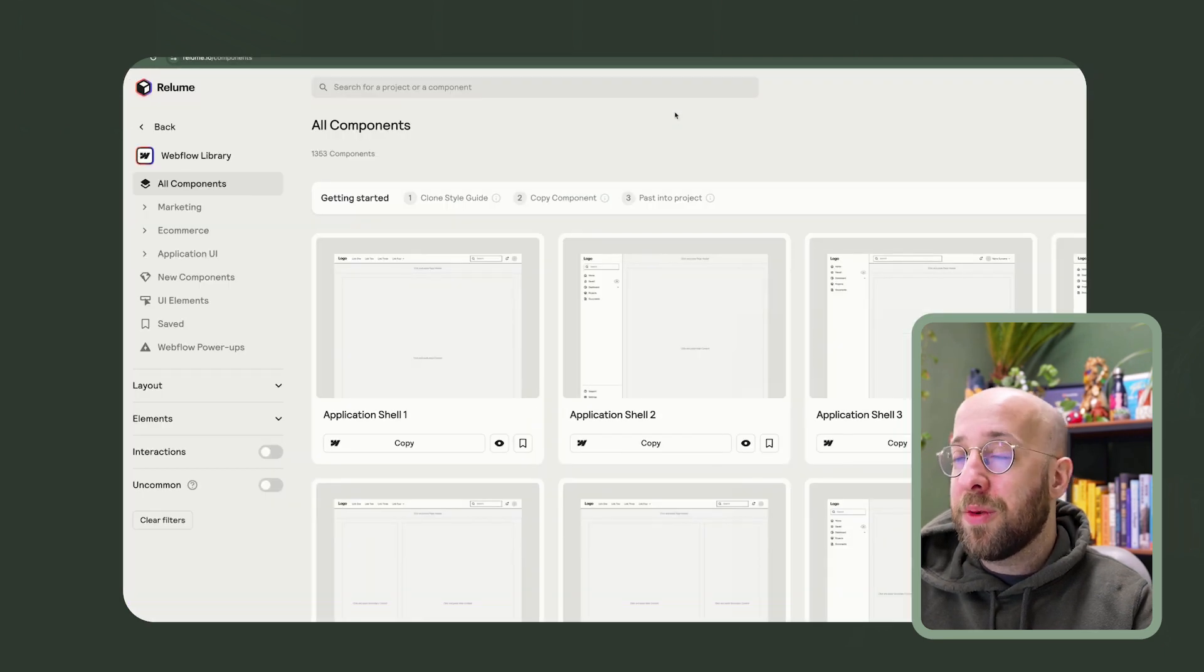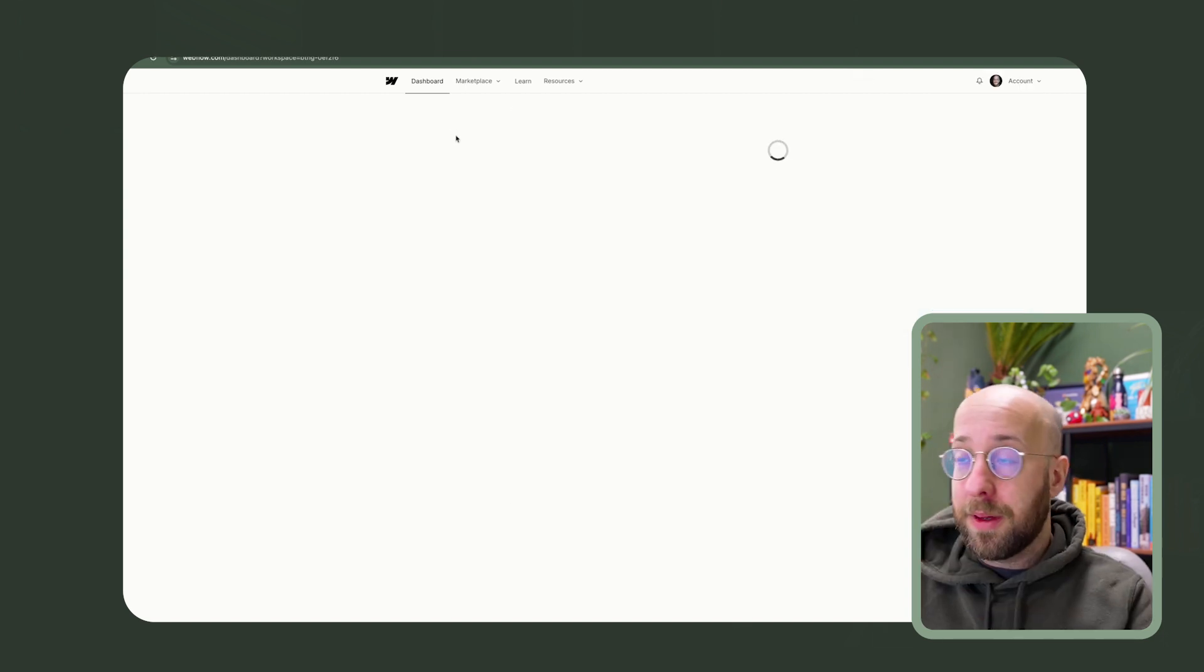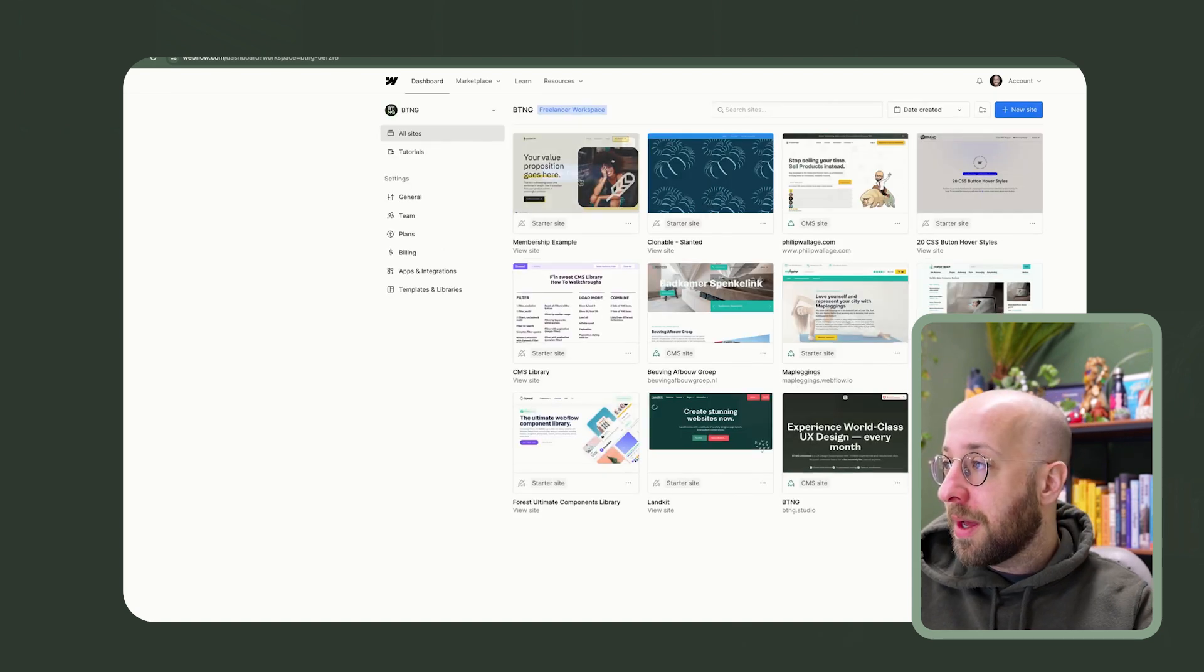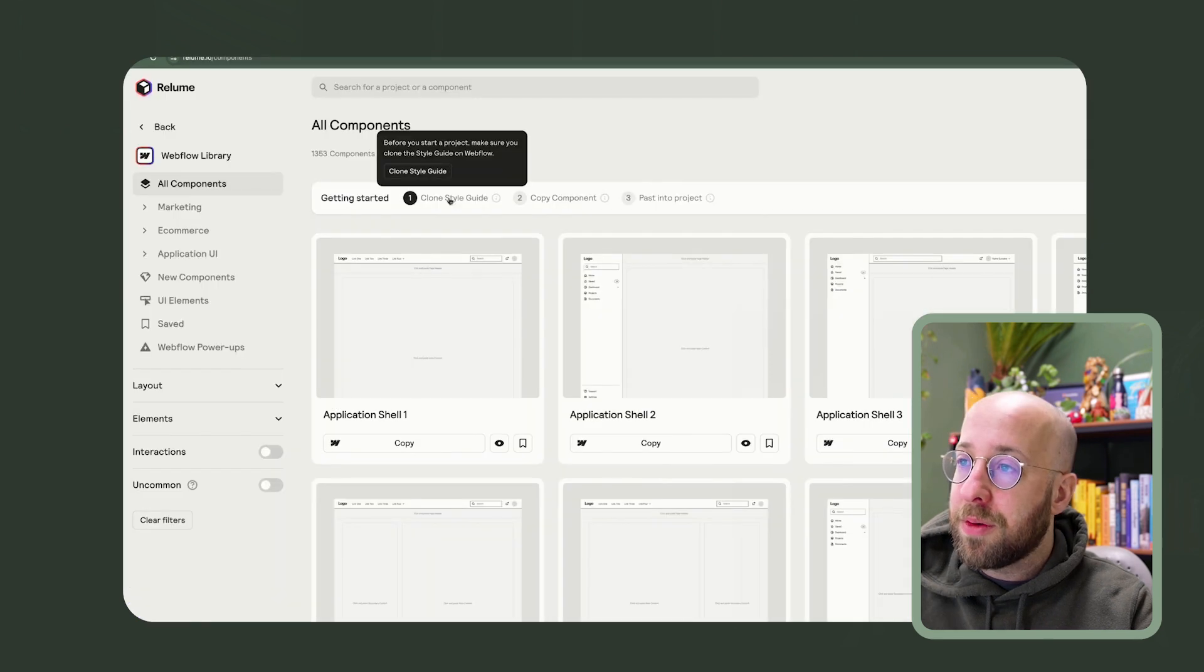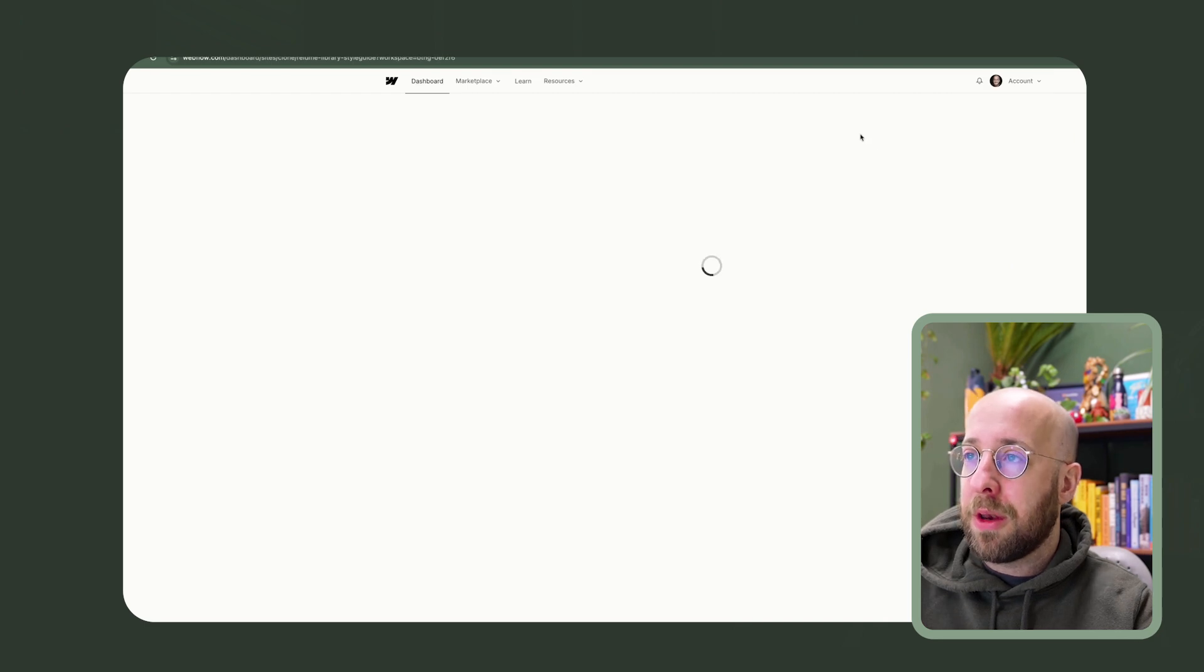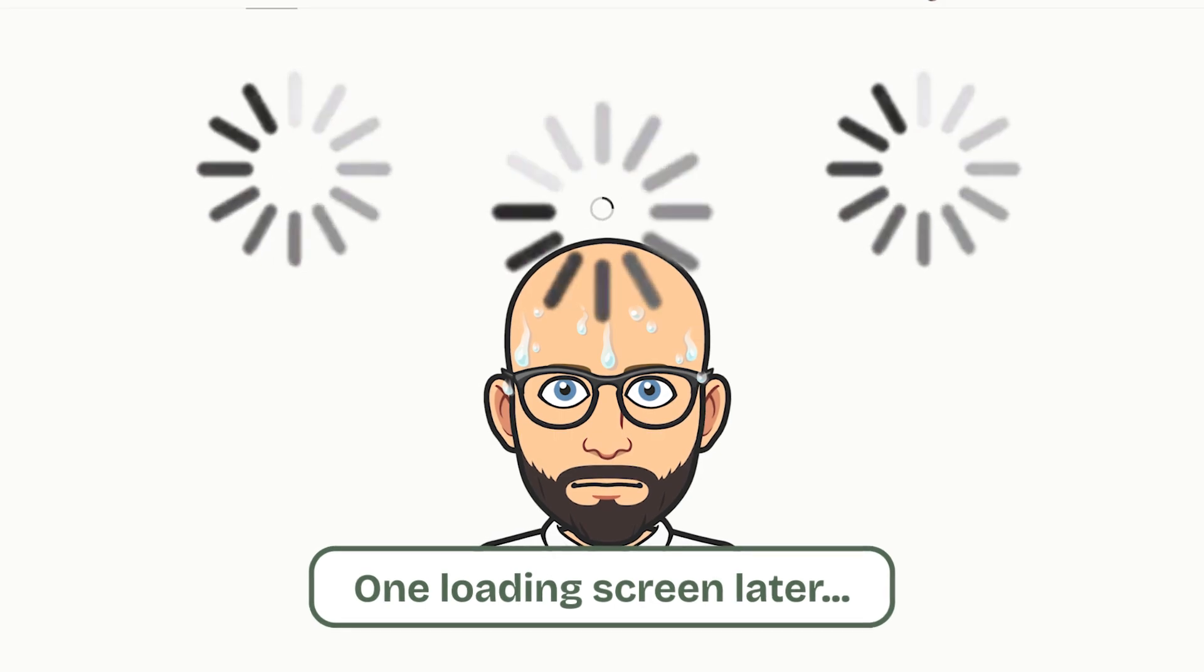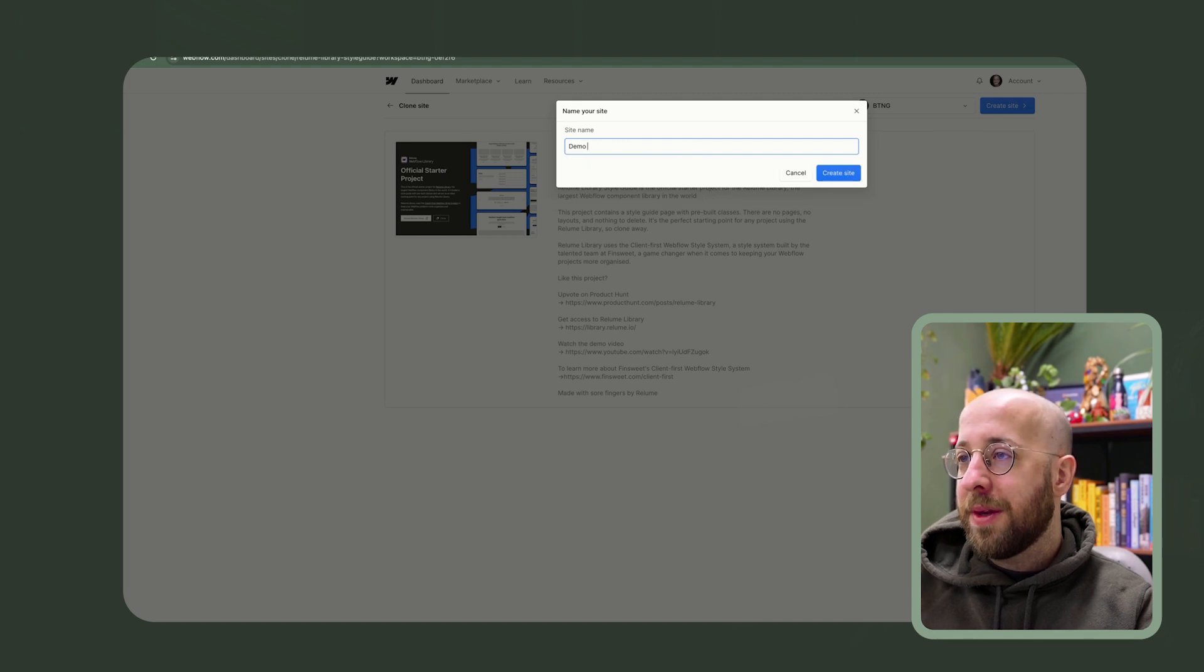And the cool thing is that you can also bring this to Webflow. So what I have here is my Webflow account. The place where you build a website, the CMS. I have a starting point or not. I will go to the clone style guide. This is the starter project that you use. I'll clone it to my Webflow. Yes. Here we go. Create site. Demo Reloom.